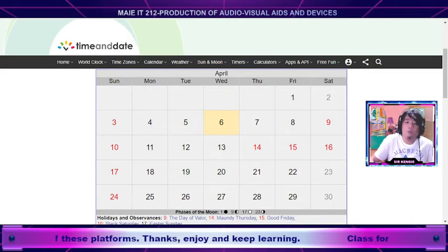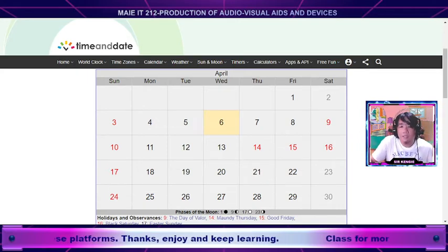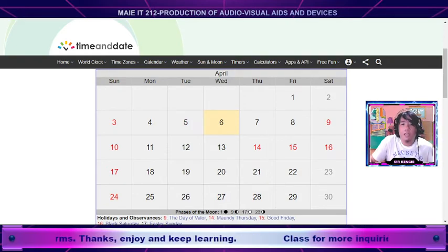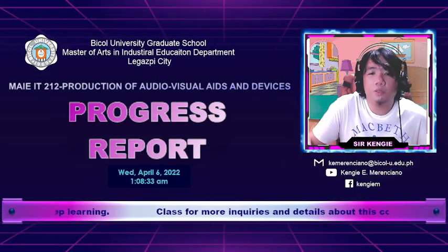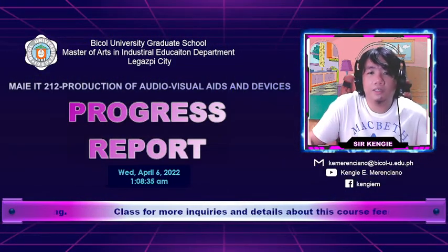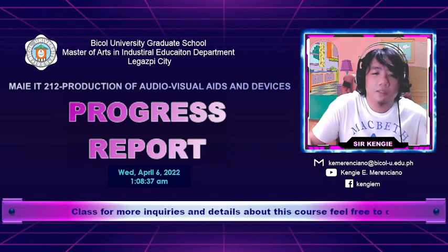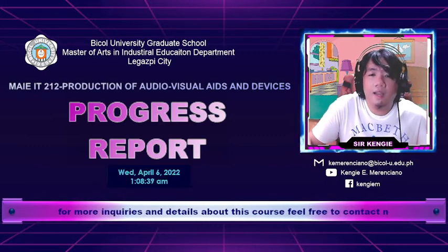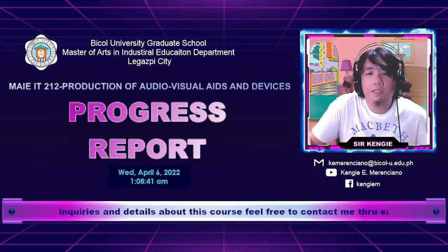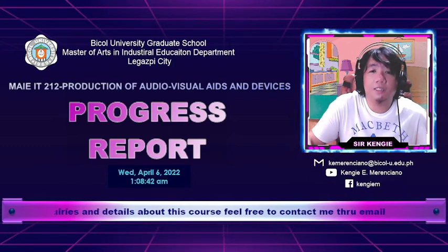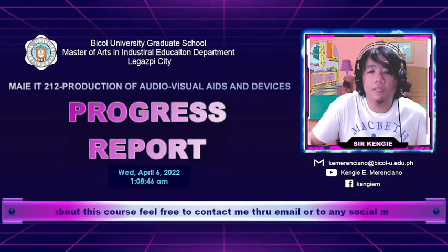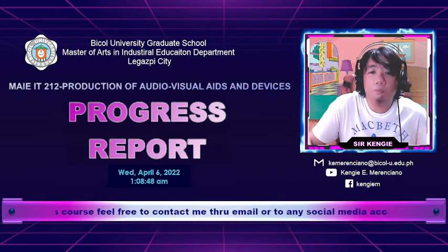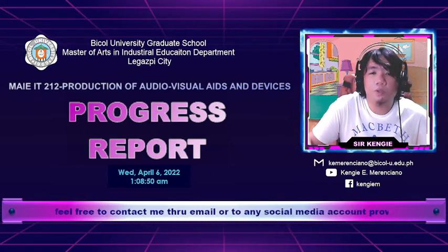We will meet on April 23 so I can get a status update — a progress report — on the materials you are working on. I will be presenting a project scope as a way for you to present your progress report concerning your Instructional Material.